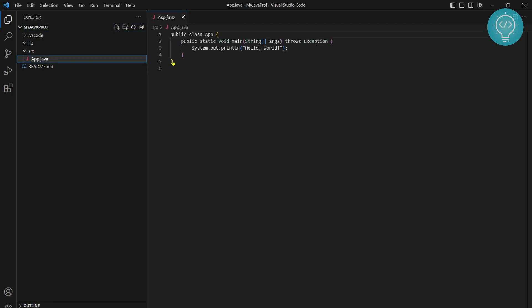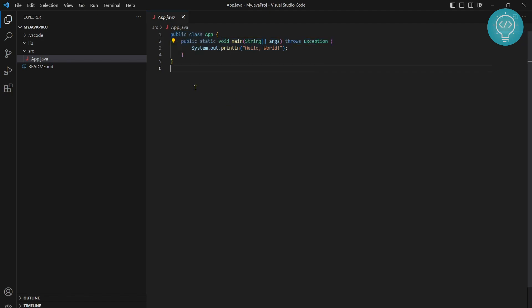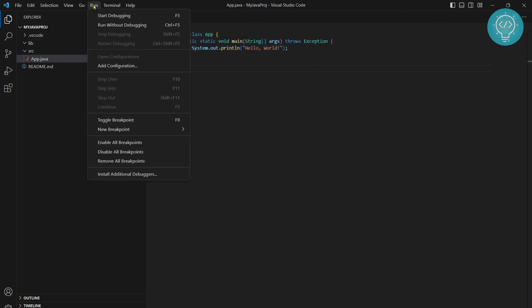We already have a main file: public static void main with 'Hello World.' Now if you want to run this, just click on Run. You can run without debugging or you can start debugging. I'll run without debugging for now.